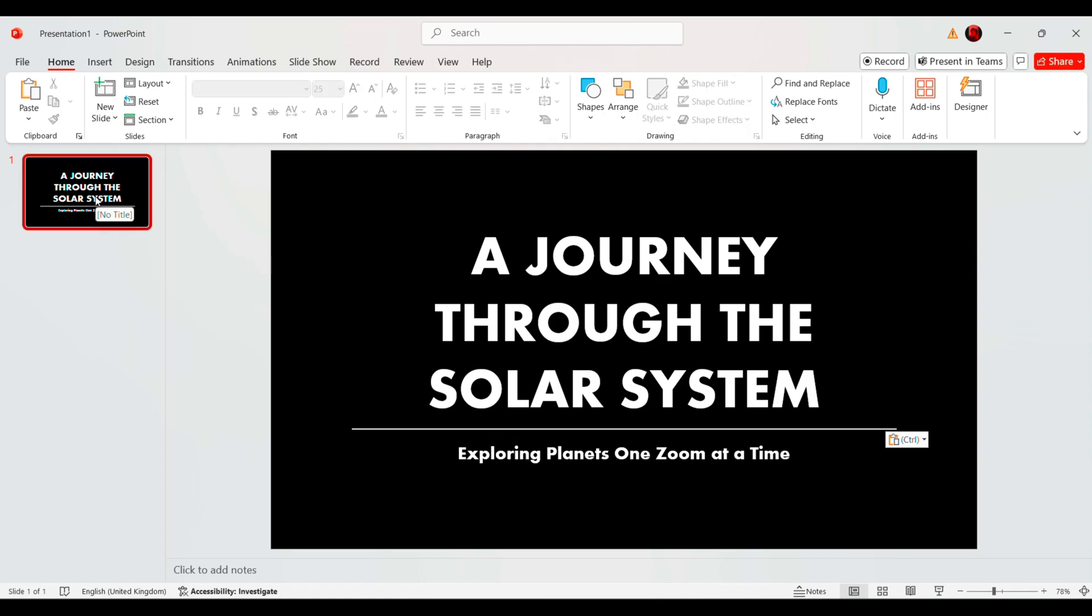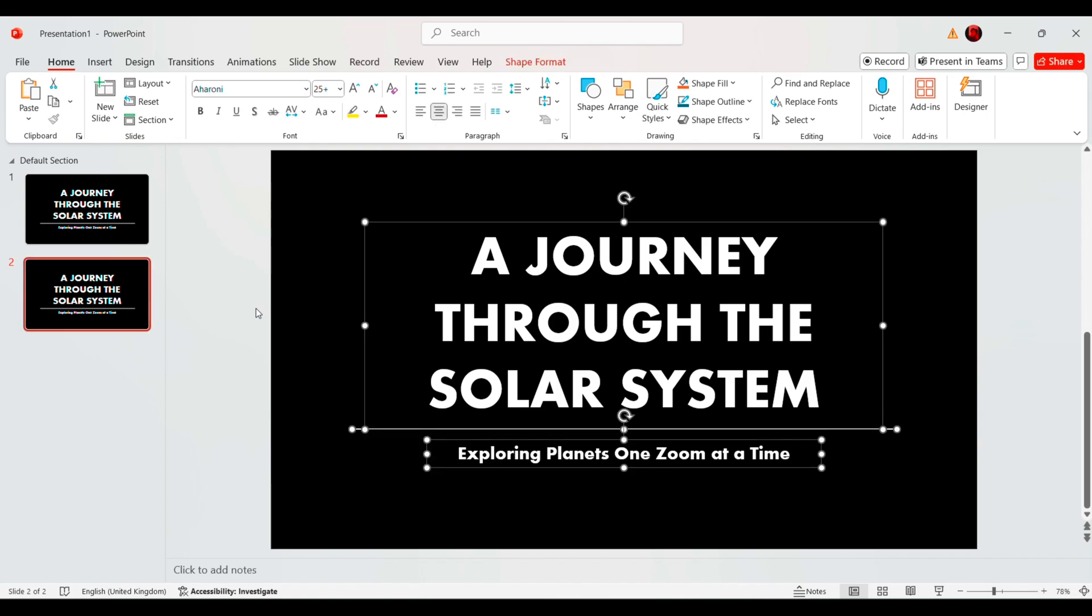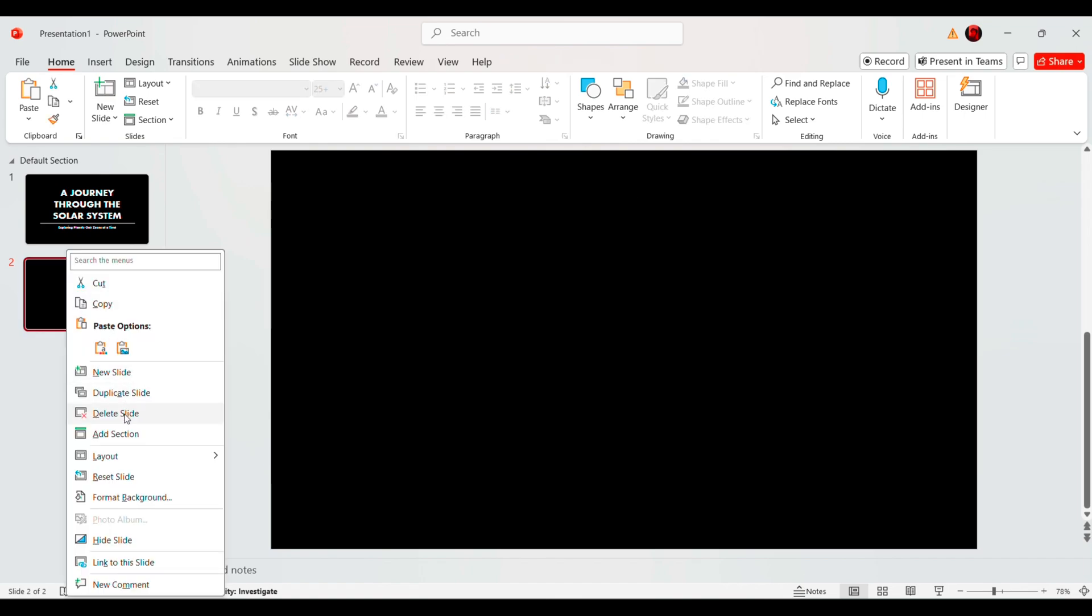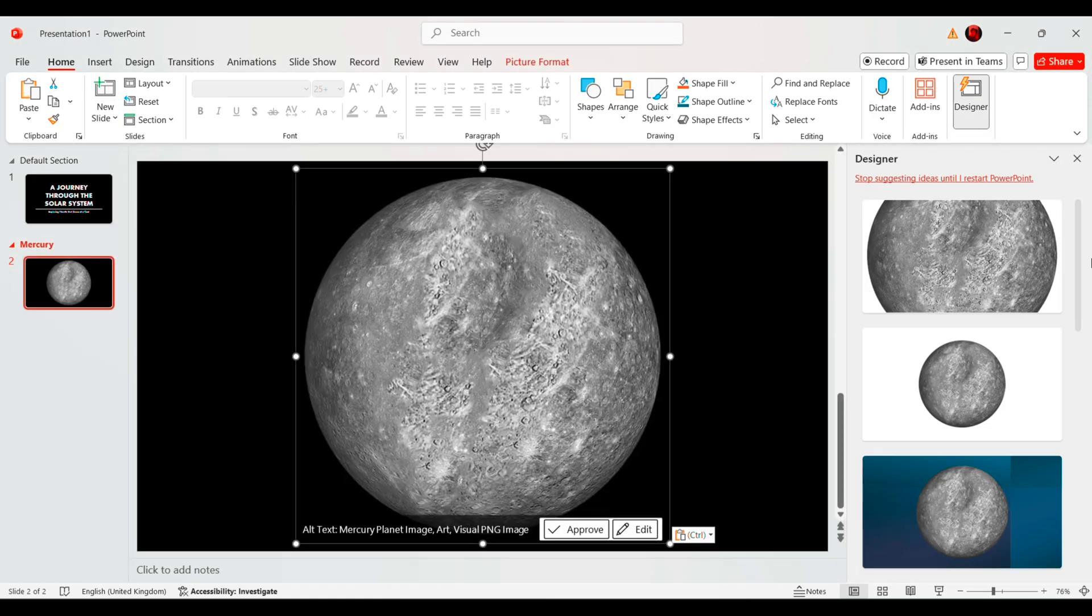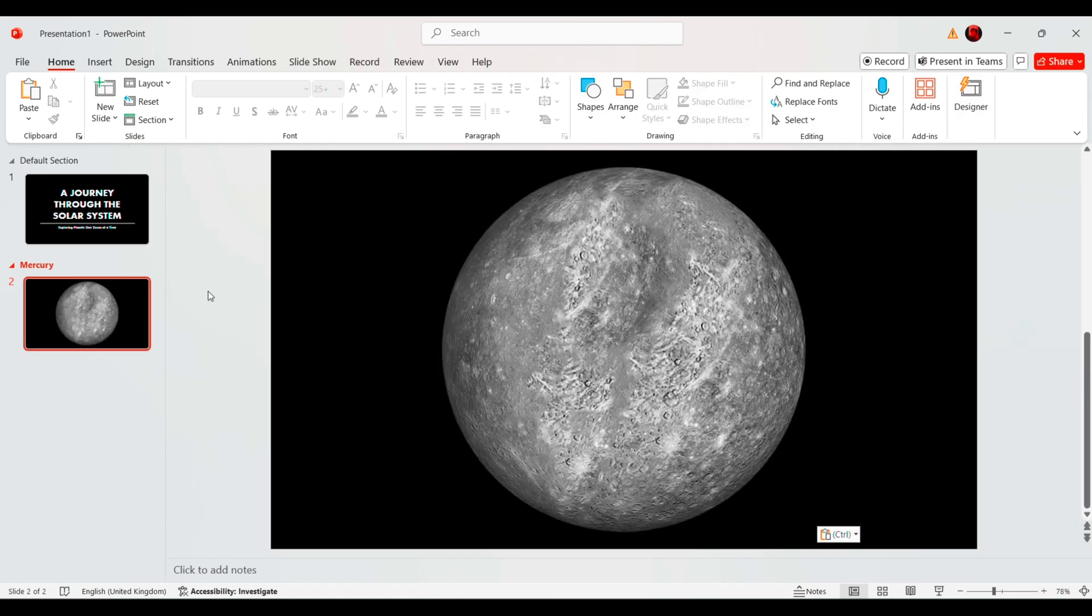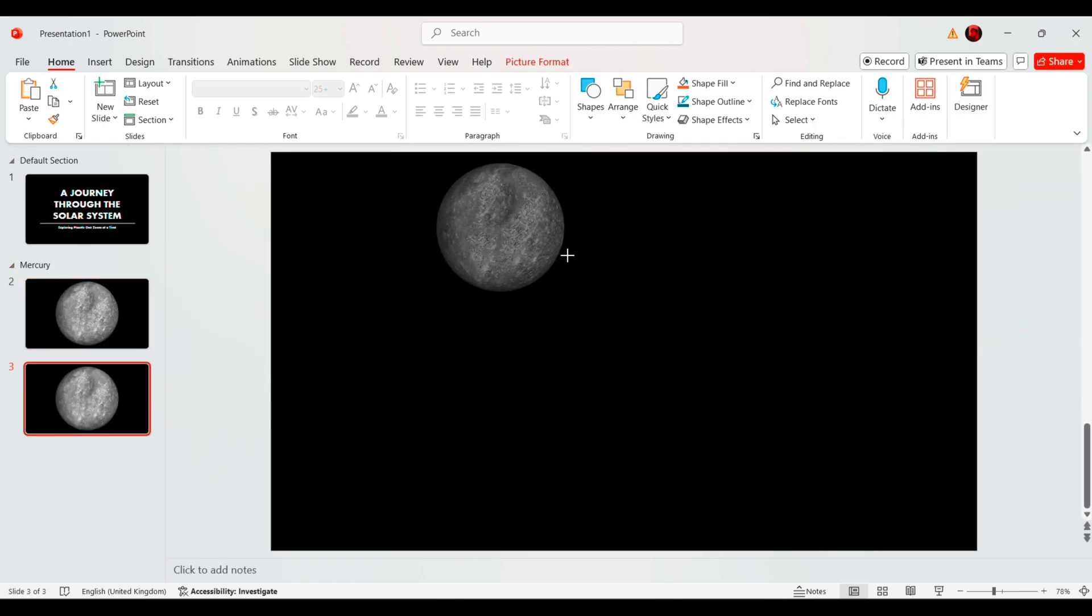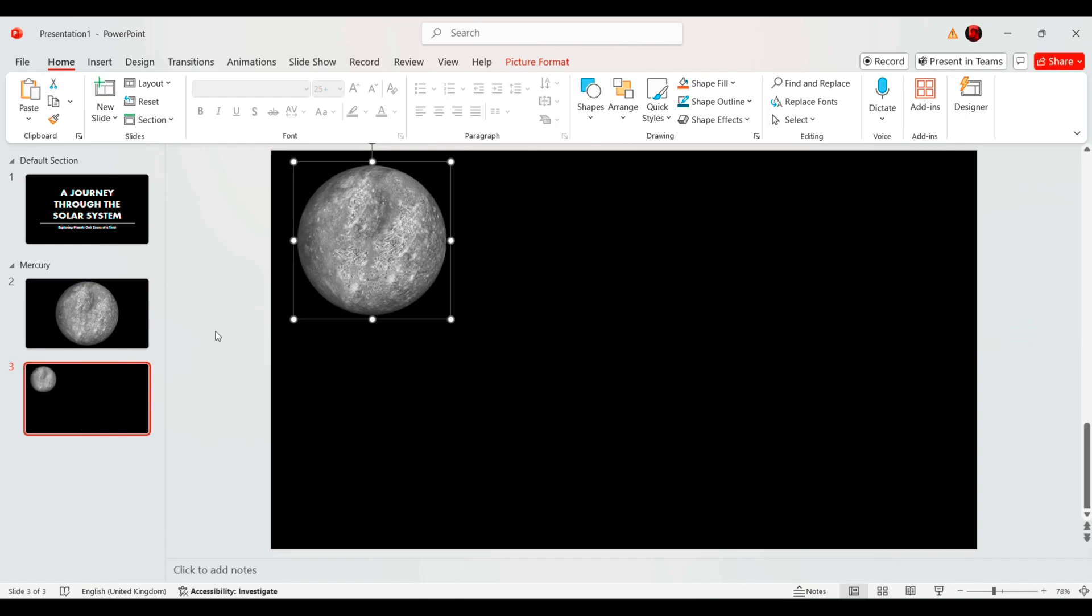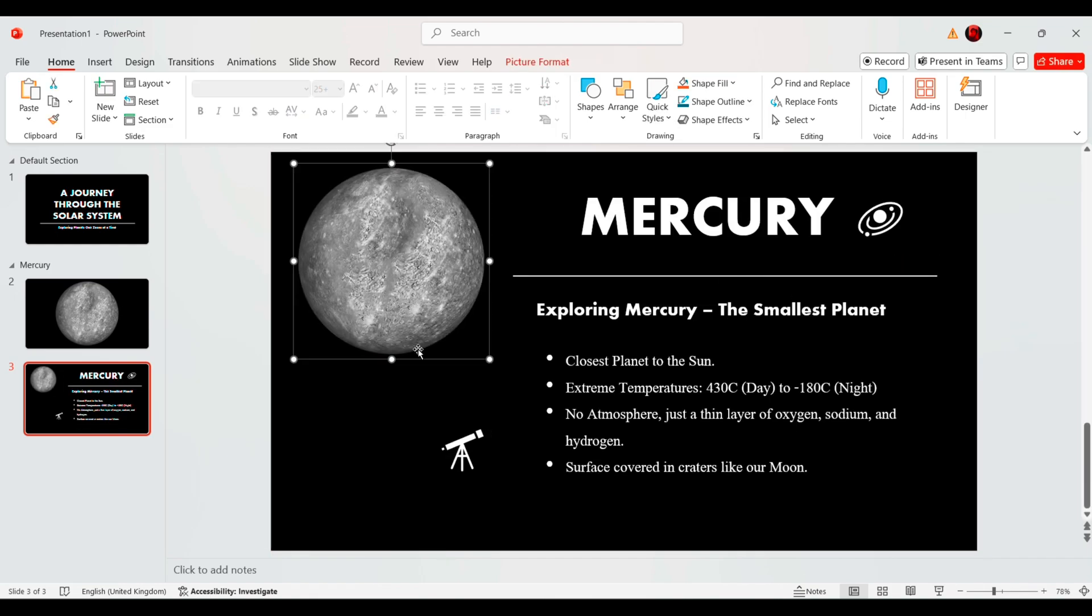Next, duplicate this slide, remove all text and label it as Mercury. Now, insert an image of Mercury and duplicate this slide again. This time, add some informative text about Mercury, such as its atmosphere, size and fun facts.